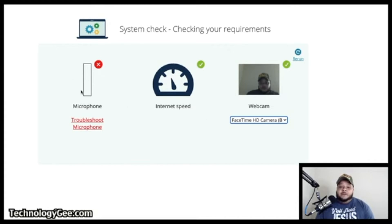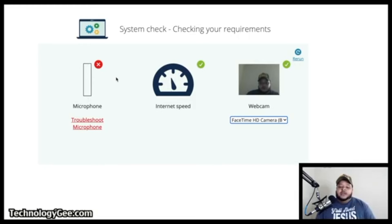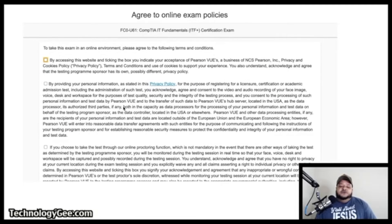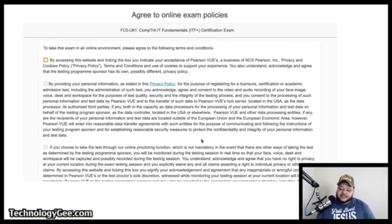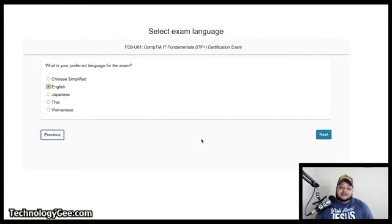A window will pop up and test your microphone, internet speed, and webcam. At the time of these screenshots my microphone wasn't plugged in, which is why it showed an X. You need a green checkmark on each item to be fully compatible; hit Rerun if needed. After that, agree to the online exam policy by reading through the paragraphs and checking the required boxes.